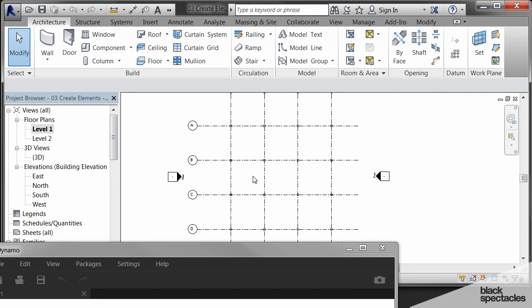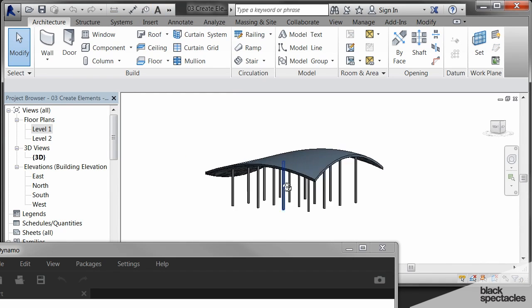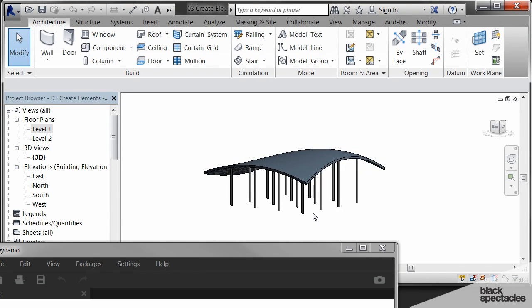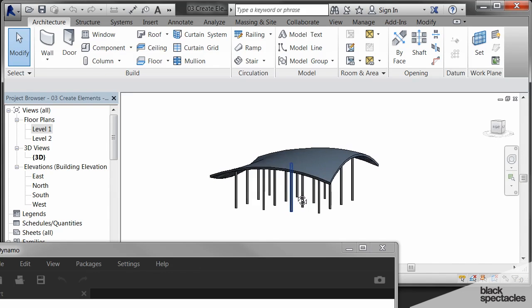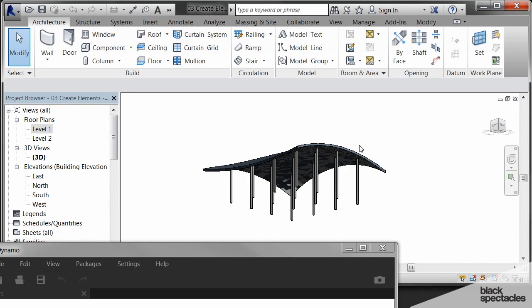So what I want to do is if I go back to the 3D view, what I want to do is create beams that follow this roof line. Now you could do this all in Revit and not use Dynamo for it, but it would be very painful to do that. But Dynamo makes it really easy.